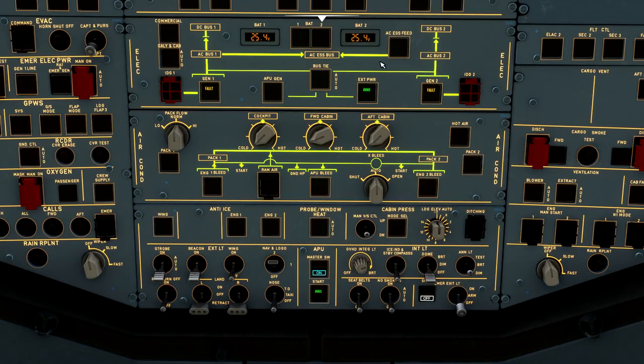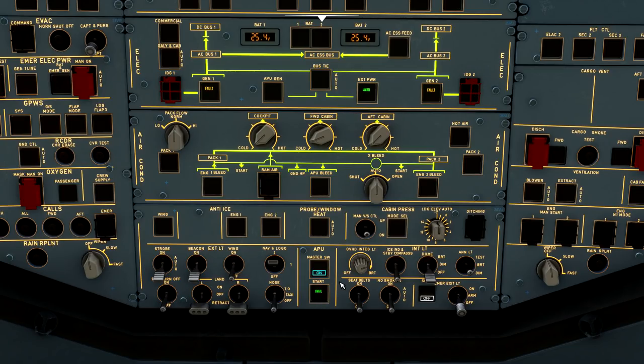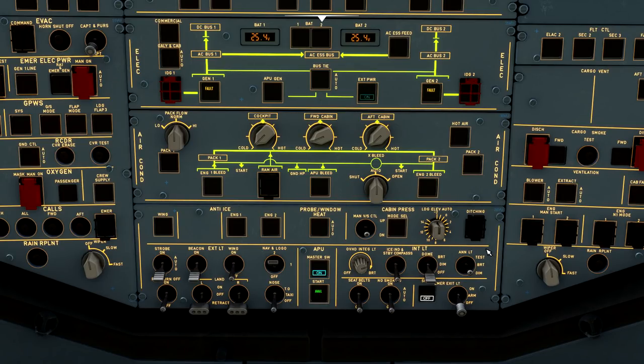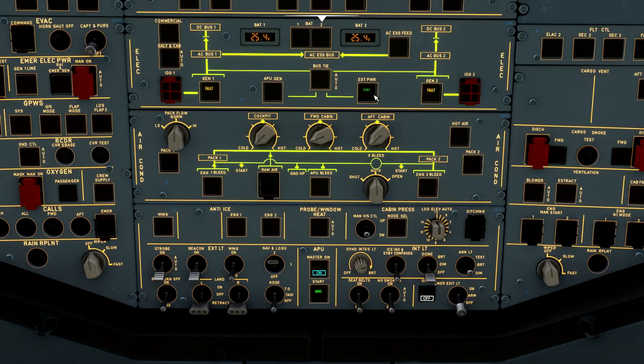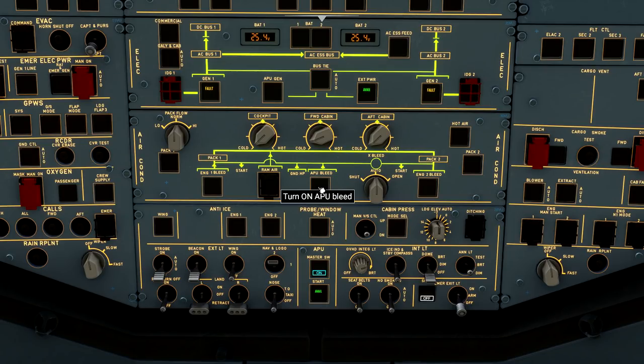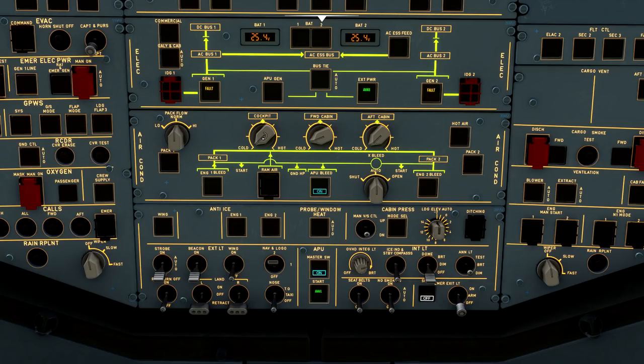Sometimes it can be confusing because you see an avail light and an on light. Just remember, if you have two greens, you're good to go. If you have one blue in the external power light and one green in the APU, that means you need to fix something there. Green means go, so green you're good to go and disconnect the ground power. The last thing we'll do here is we'll go ahead and turn on the APU bleed so we get pneumatic pressure to the airplane and we can start running some air conditioning through the packs.